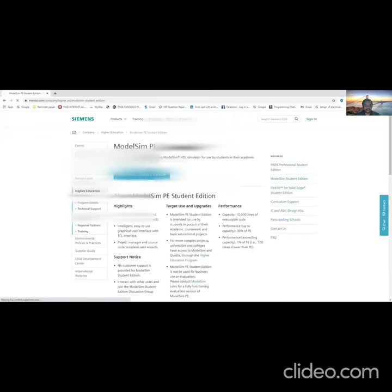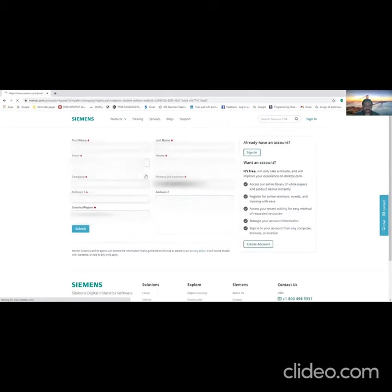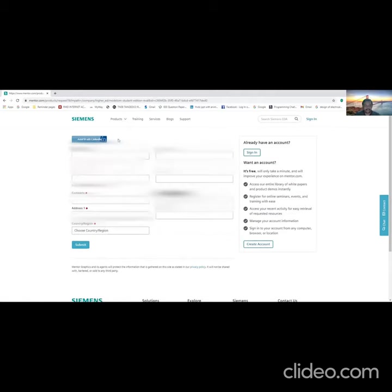It will be going to the download student edition. Here they would have displayed the various features of this ModelSim PE Student Edition software. Click on download student edition. Here you need to fill with the required information. If you already have a Mentor account, you can directly fill it, or else you need to type it manually. Let me go with manual.